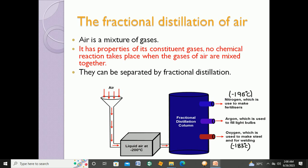Going from minus 1, minus 2, all the way down to minus 200 — this temperature is so cold that it liquefies the air, meaning the air which was in the form of gases is converted into liquid in this section.